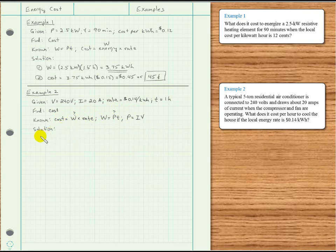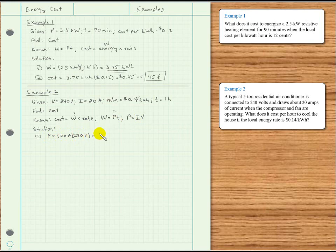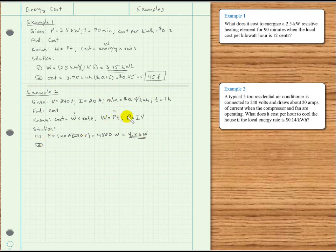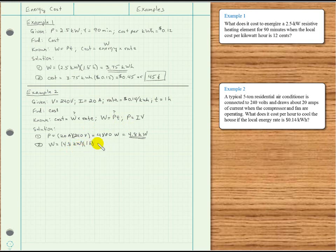The solution takes multiple steps. First, calculate power: P equals current times voltage, so 20 amps times 240 volts equals 4,800 watts, or 4.8 kilowatts. Second, find energy: 4.8 kilowatts times one hour gives us 4.8 kilowatt hours. The units work out to kilowatt hours, which is what we want.